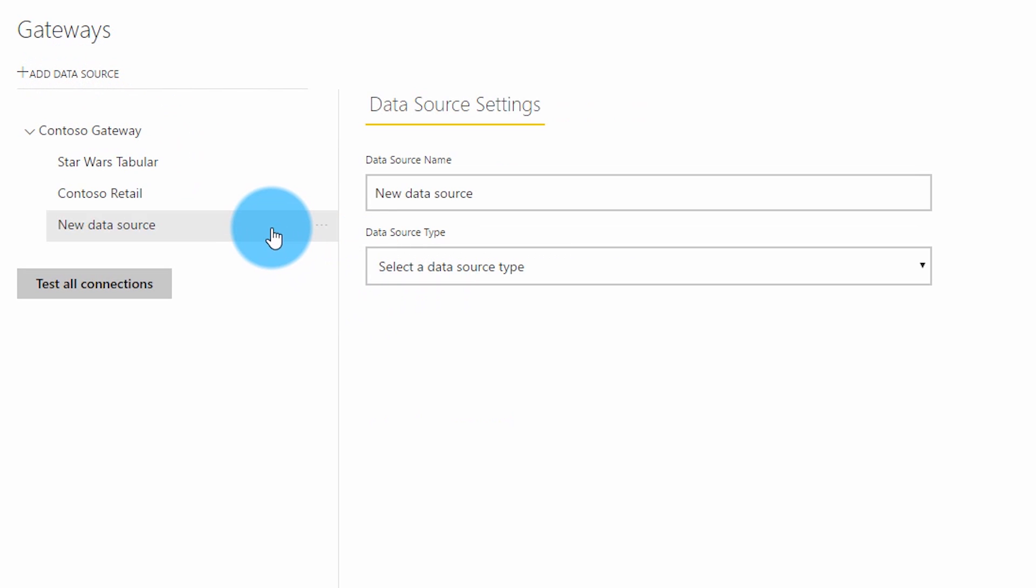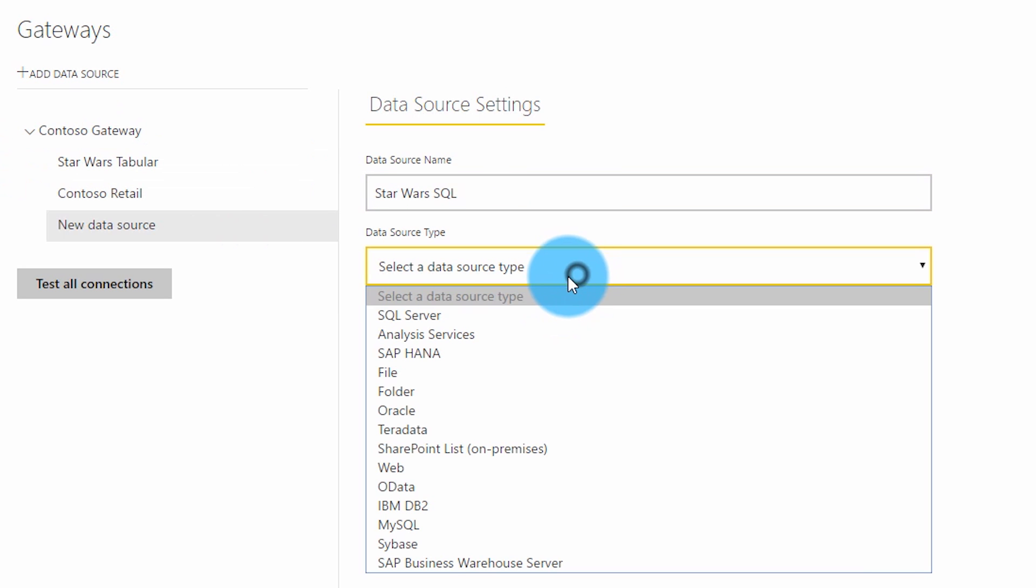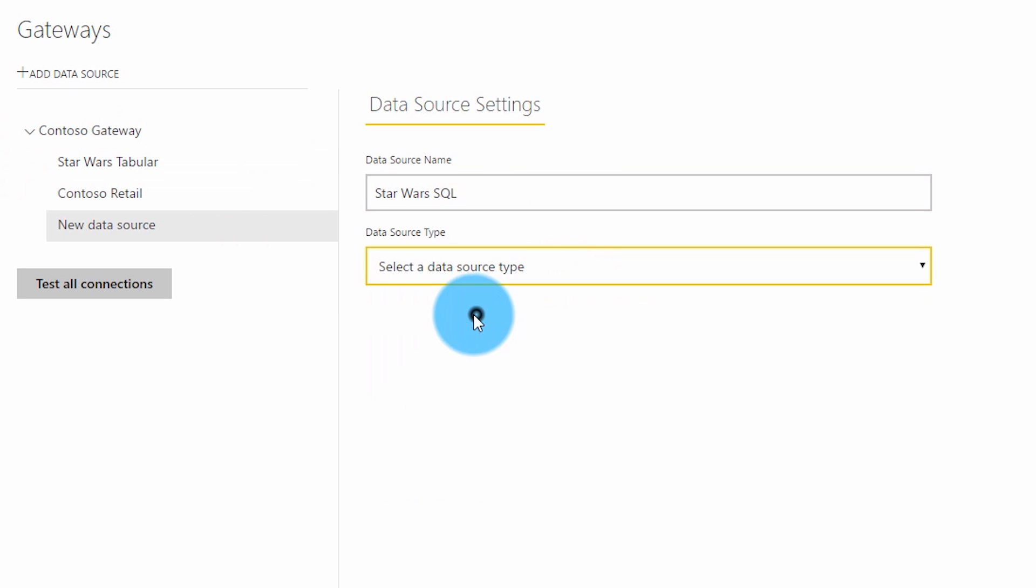So we can just go up here to add a data source. Sorry, we're going to add a data source, not a gateway. We have a gateway. And we'll call this Star Wars SQL. And we'll choose SQL Server. At this point put in our server name and our database.